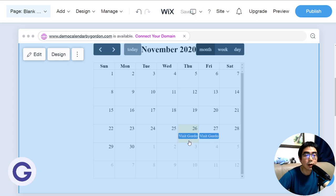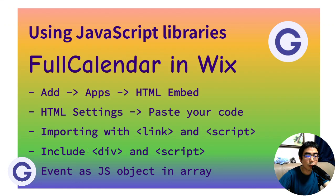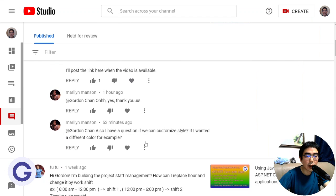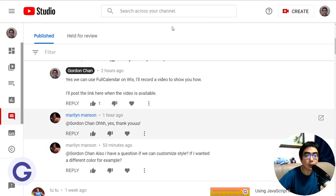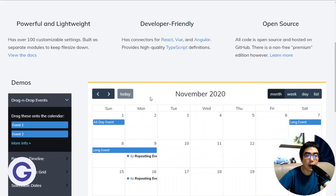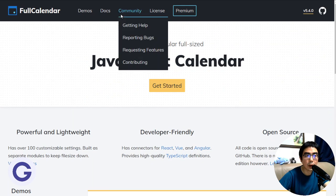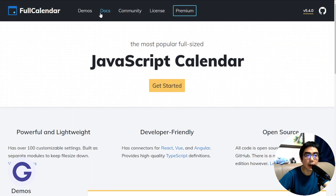The last part is to customize the calendar. First, go to the FullCalendar official website. We can see the default style is blue with white text. Navigate to the documentation section.